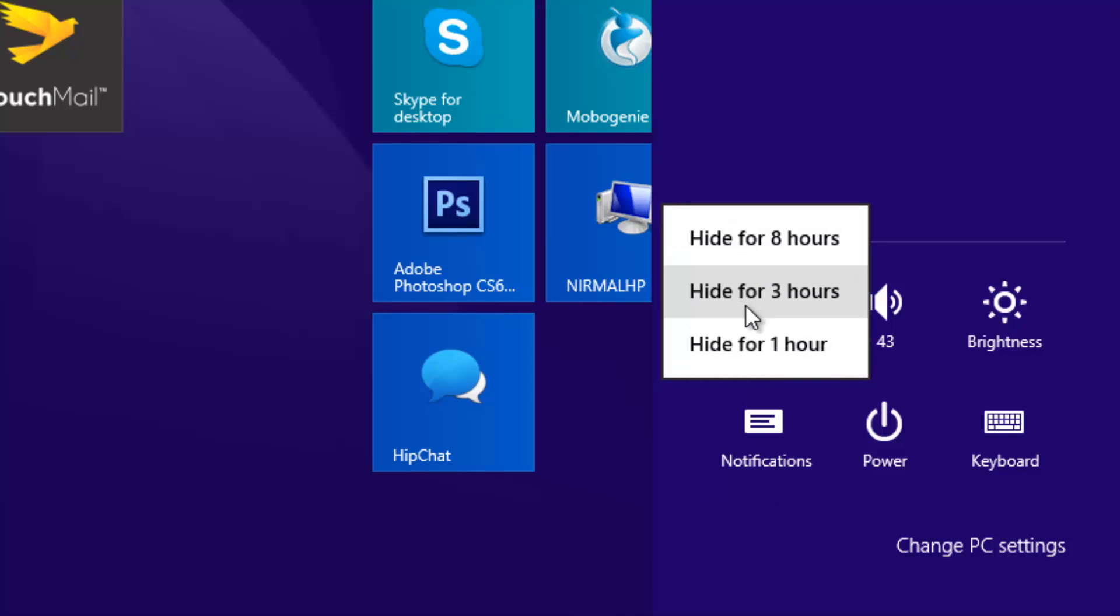You can see the notification icon. Select this and you can see hide for eight hours, hide for three hours, and hide for one hour. This means the notification will be hidden for the selected amount of time duration, so during this time you won't see any new notifications from any of the apps. You won't be disturbed during your work time or a meeting.